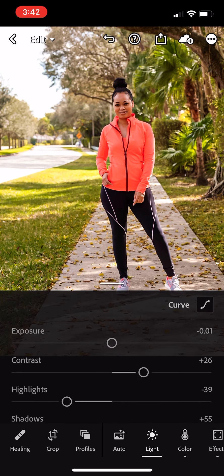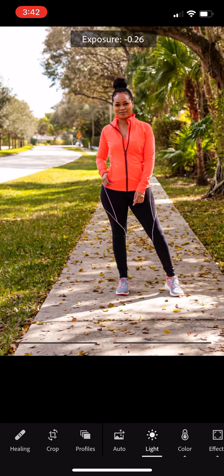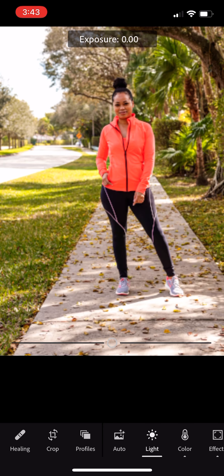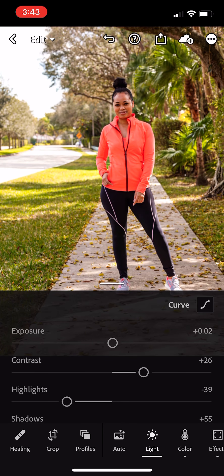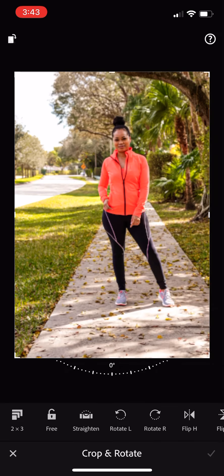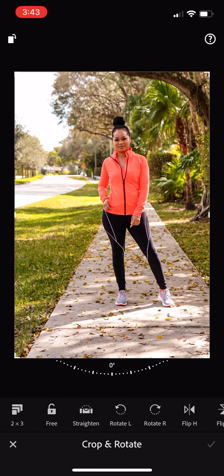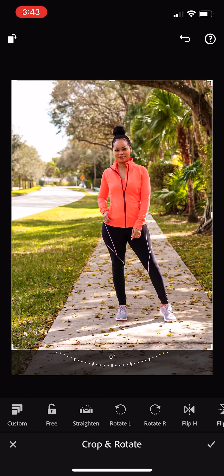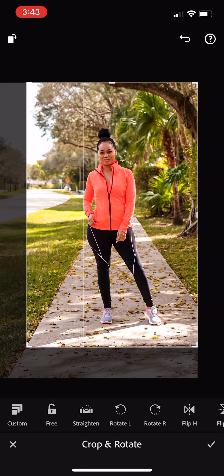Then I go to light and I change the exposure if I need to — if it's too dark or too light, I adjust it. But since I took this photo in the morning, the lighting was great. Then I change the crop size and crop it to however I like.